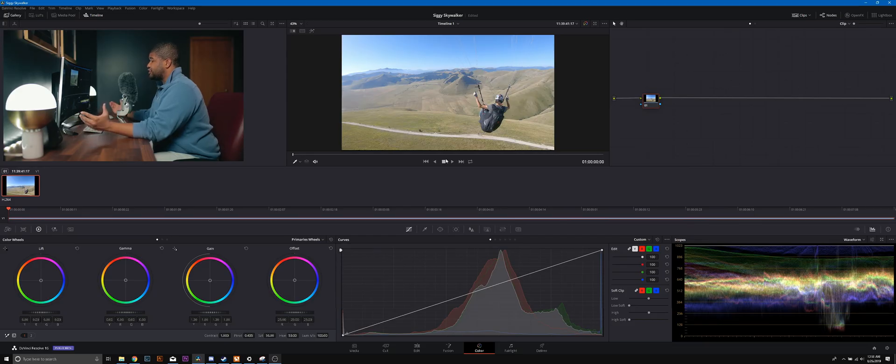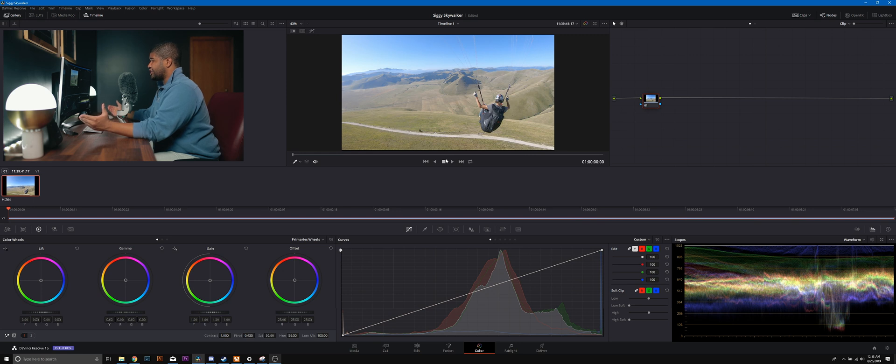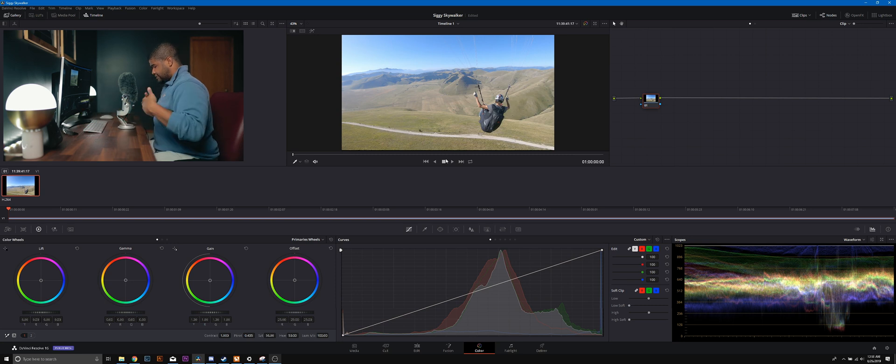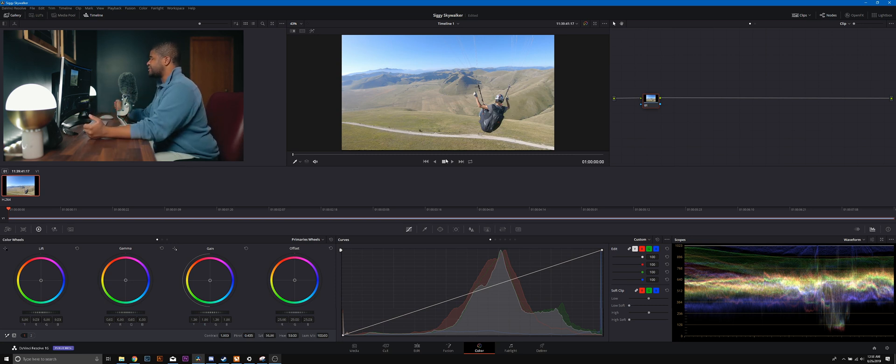What's good everybody, for those of you who are new to my channel, my name is Sydney Baker Green. I'm an international photographer, content creator, and cinematographer. You guys may be noticing the outfit change, and that's because I recorded this the other day.